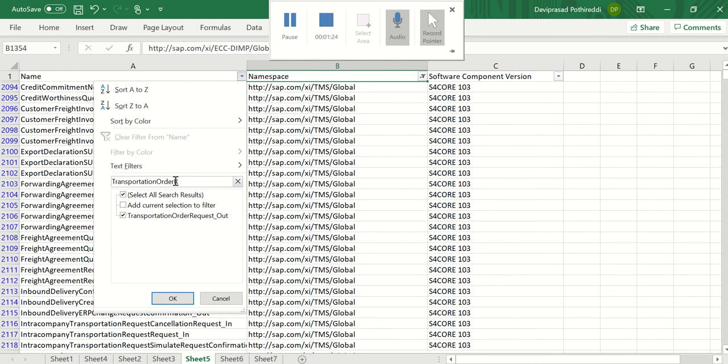So I could use this service interface for the outbound proxy service interfaces to send a request message to my outbound application system.